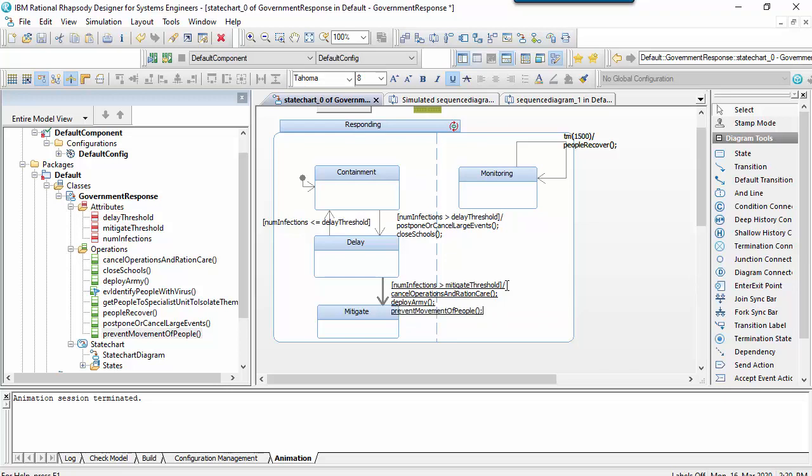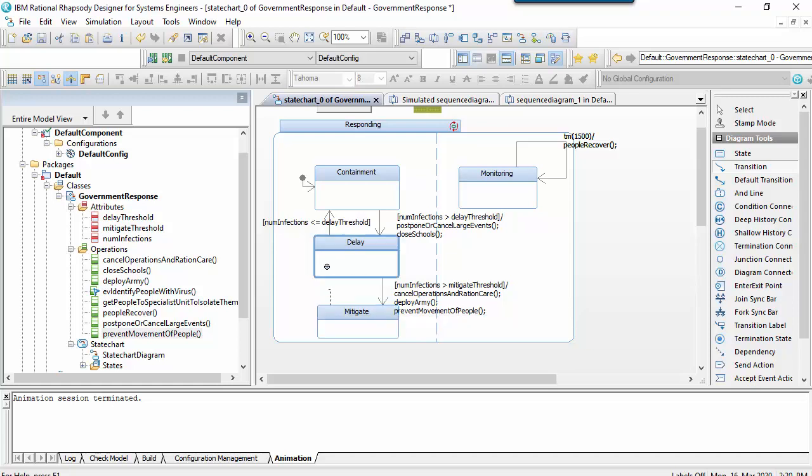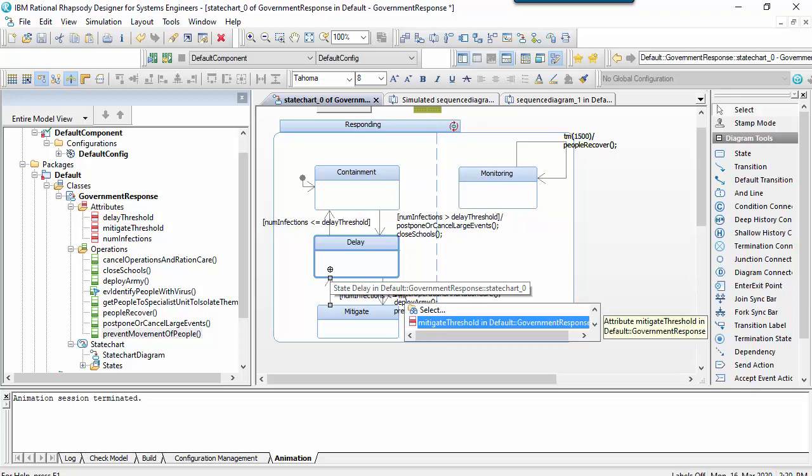This gives us a more complete model. We now have three clear phases of the government's response modeled together with guard, time and event-based transitions that occur.